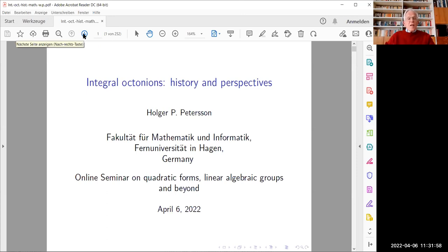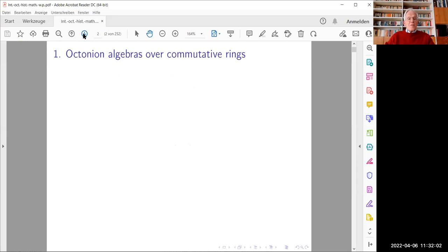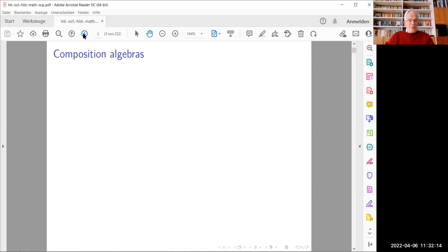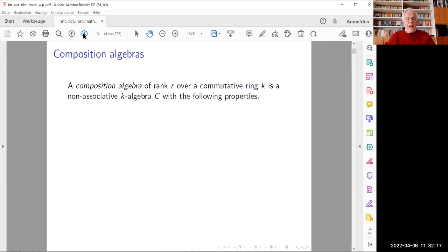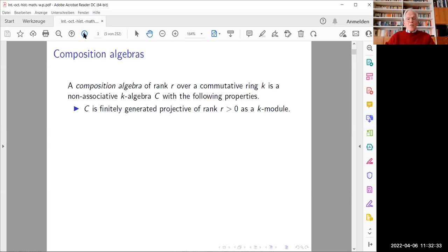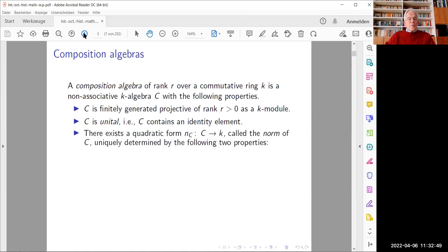I will say a few words about octonian algebras over arbitrary commutative rings. Octonian algebras over commutative rings are best understood within the more general framework of composition algebras. I define a composition algebra of rank r over an arbitrary commutative ring k as a non-associative k-algebra C with the following properties: first, C is finitely generated projective of rank r greater than zero as a k-module; secondly, C is unital — in other words, it contains an identity element.